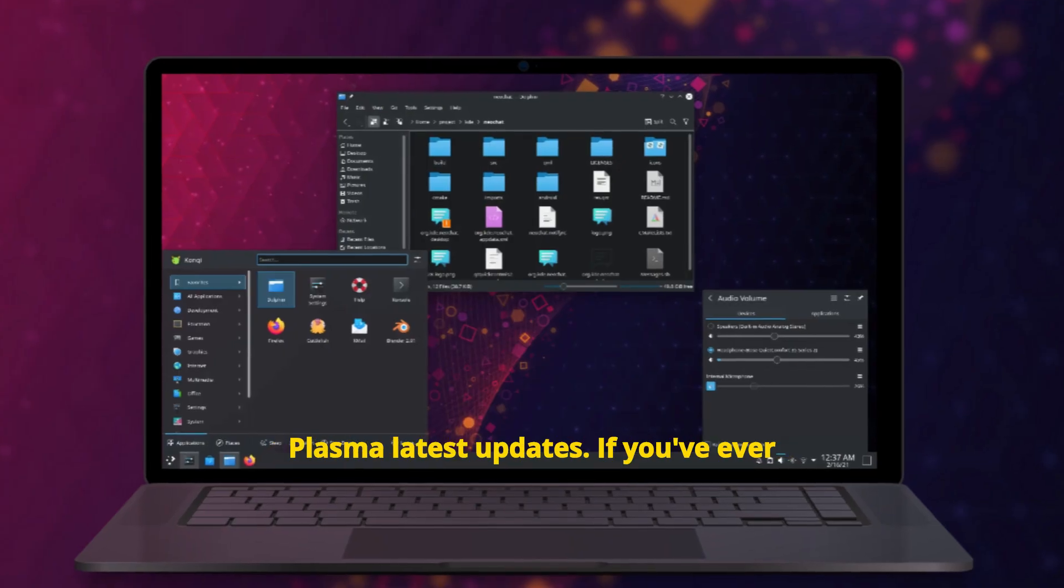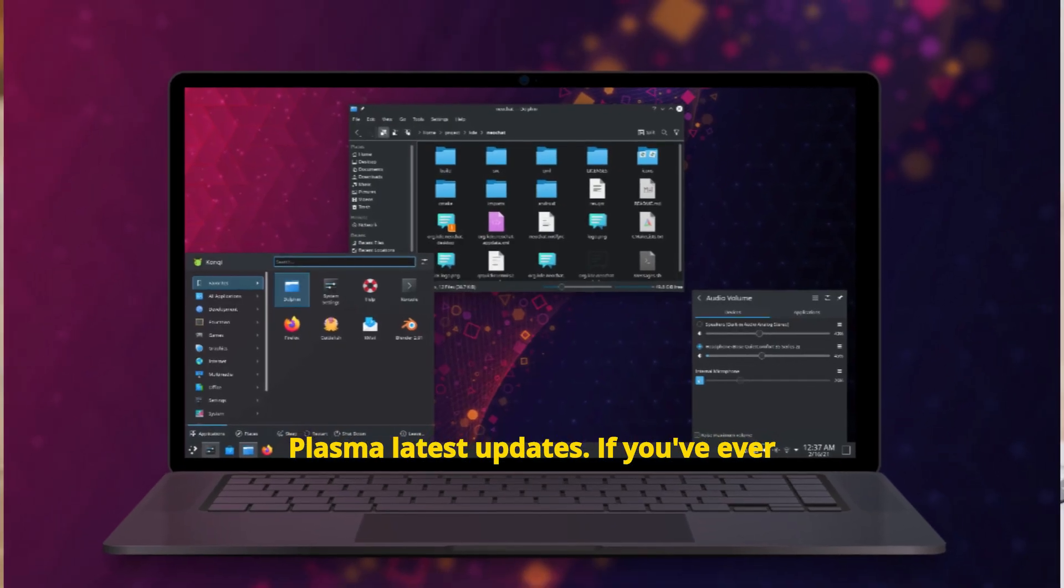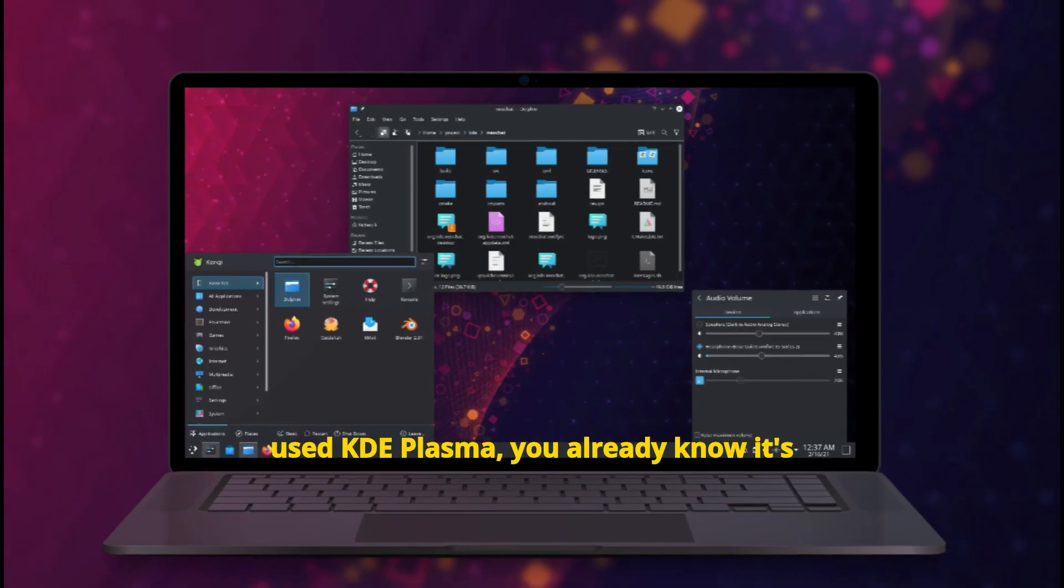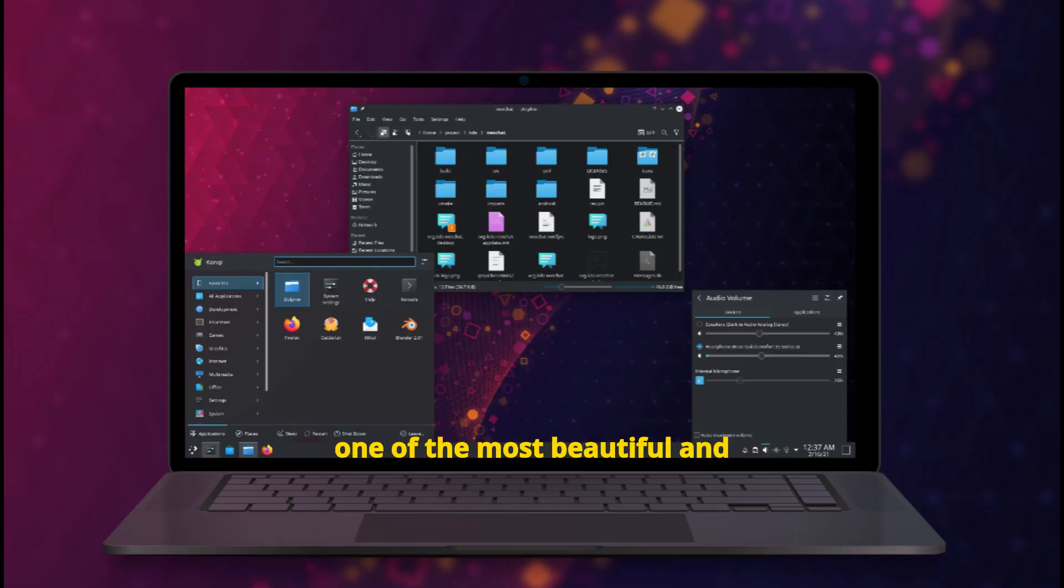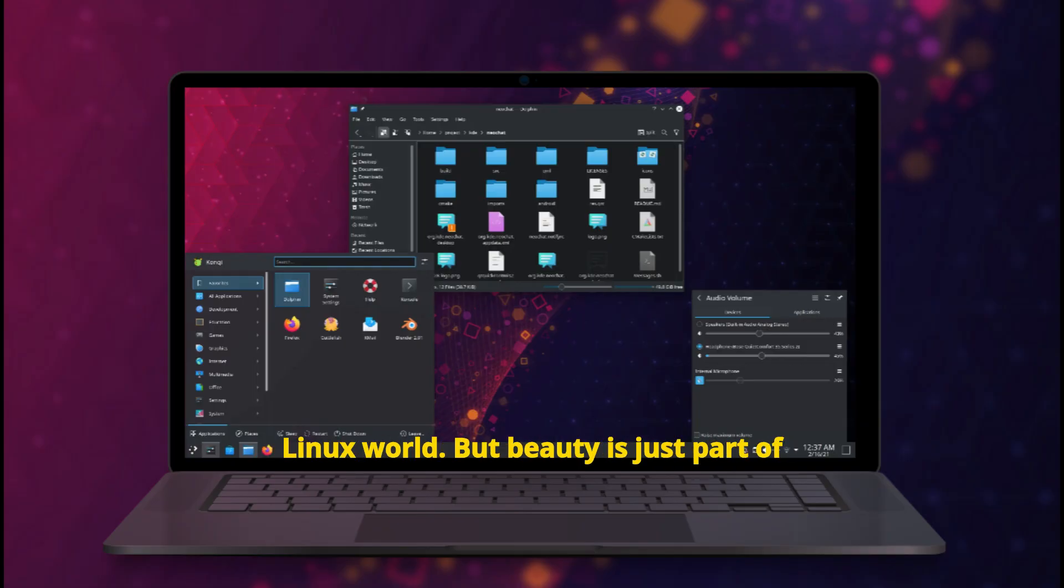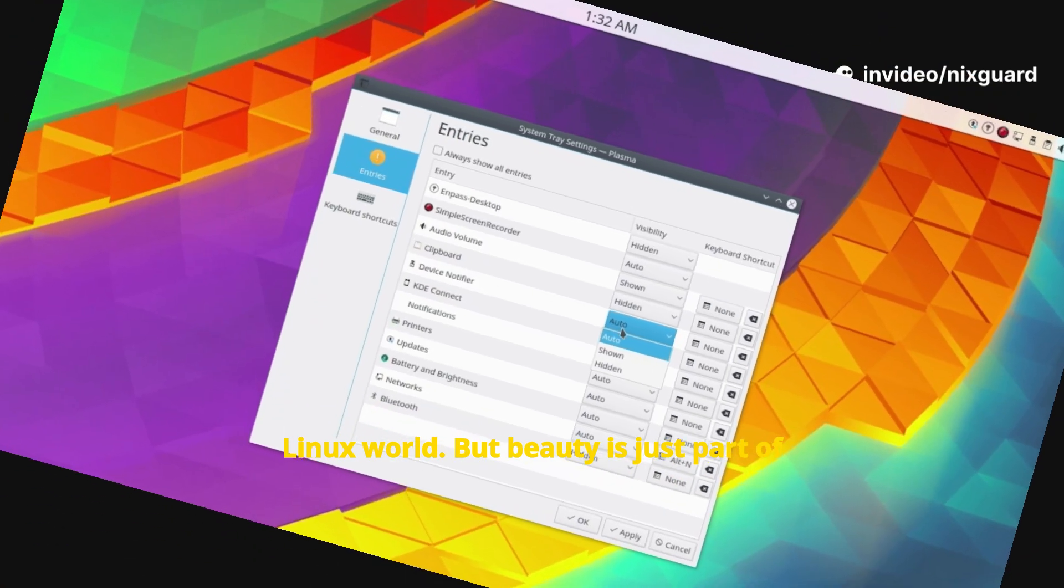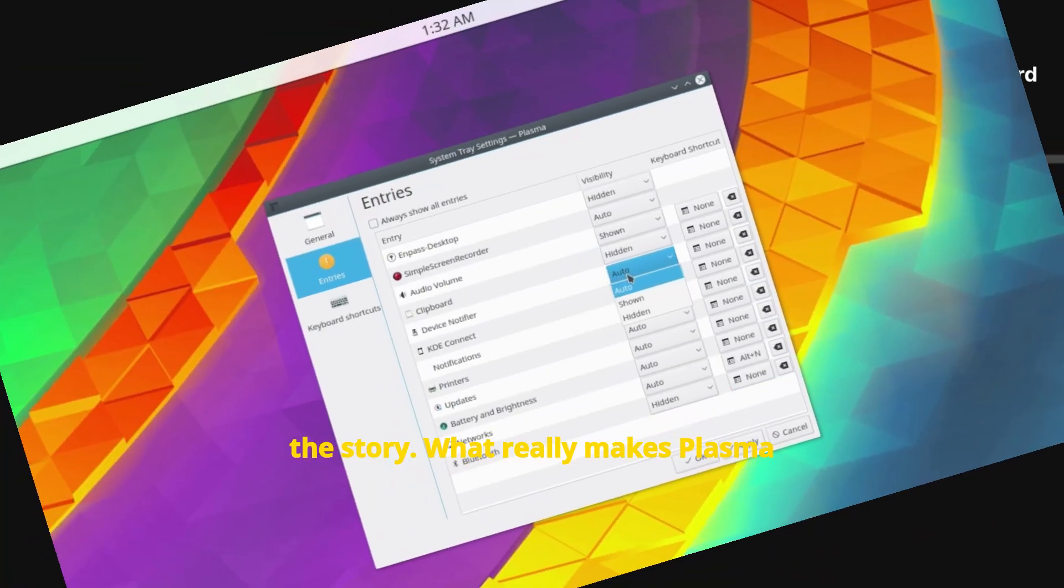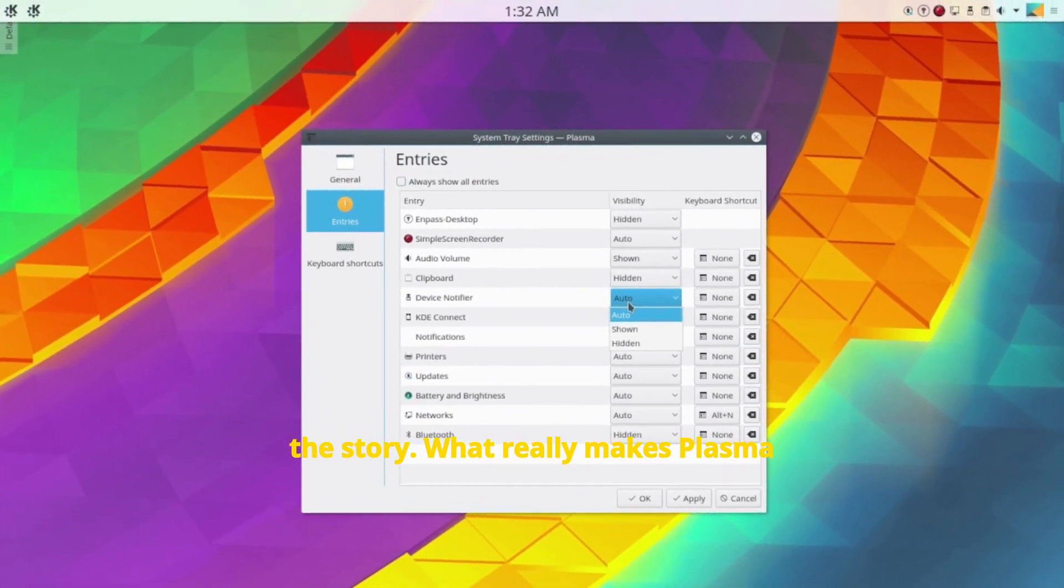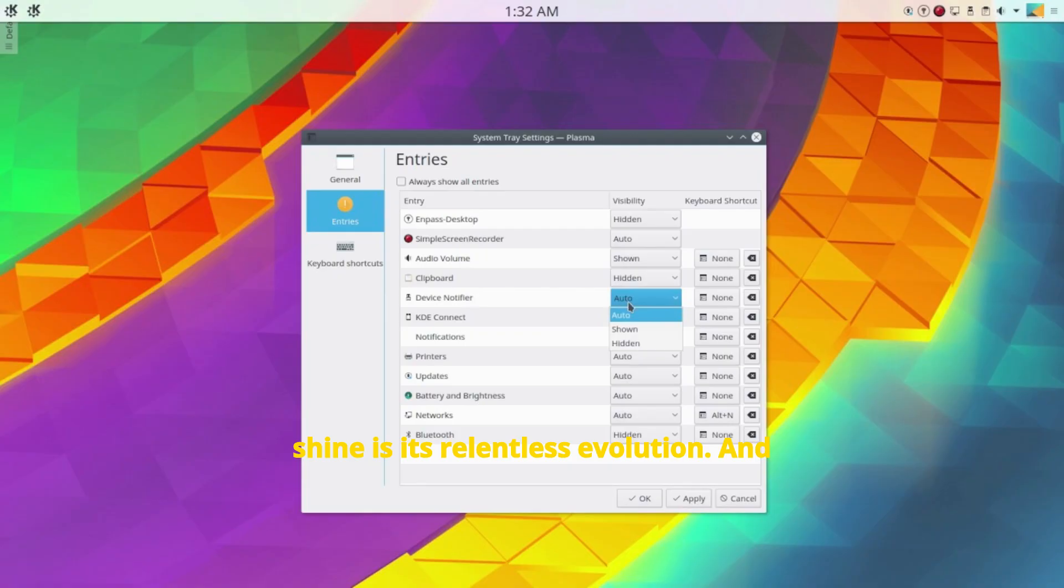Let's look into the KDE Plasma latest updates. If you've ever used KDE Plasma, you already know it's one of the most beautiful and customizable desktop environments in the Linux world. But beauty is just part of the story. What really makes Plasma shine is its relentless evolution.